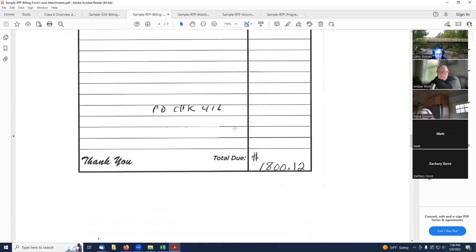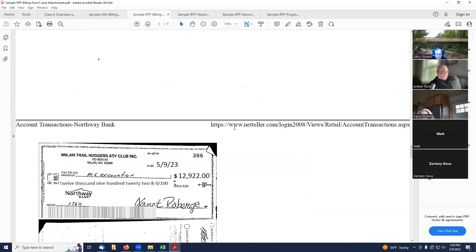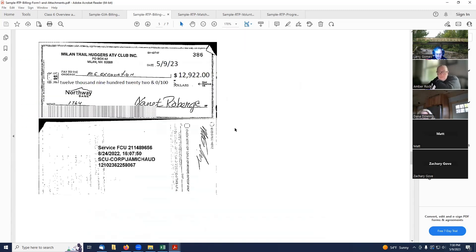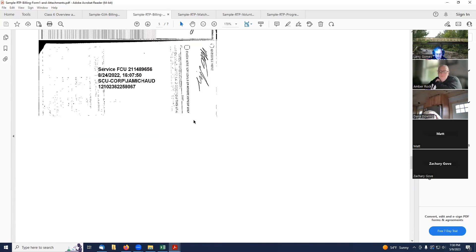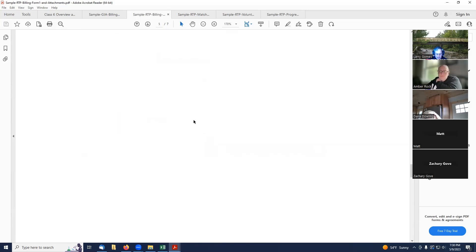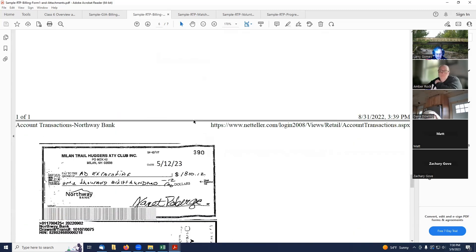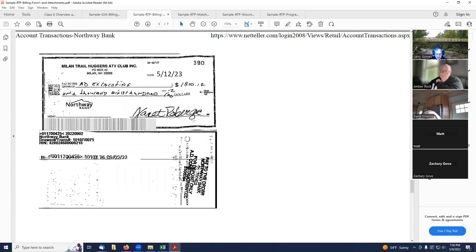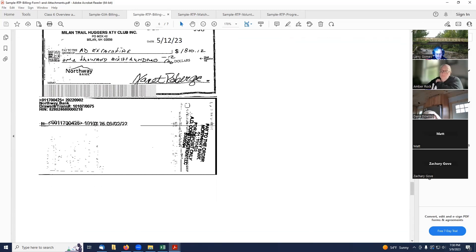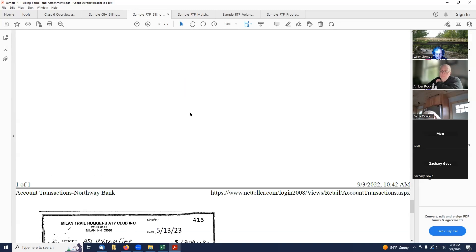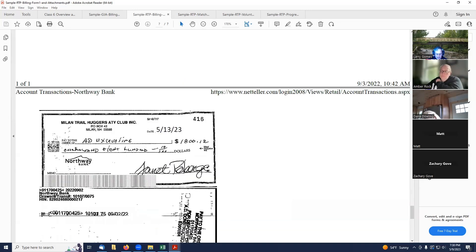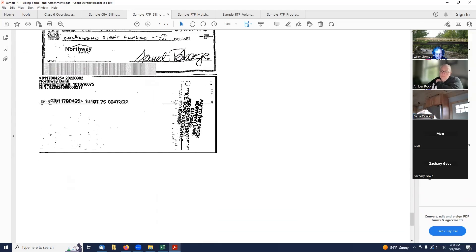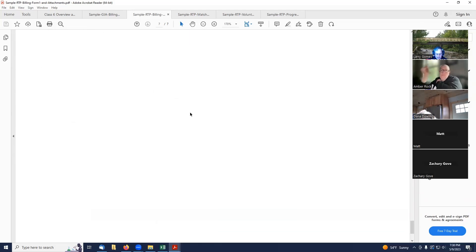Okay, great. All right, continuing on here, this is the check that we paid to MG Excavation to $12,000, and again, front and back of the check is shown. And then AD Excavating, this is check 390 for his first invoice and check 416 for his second invoice. So that's a complete billing form for RTP.